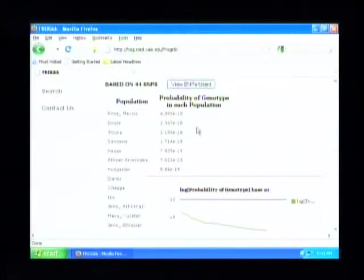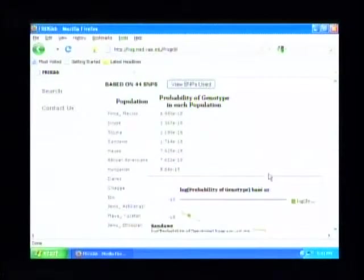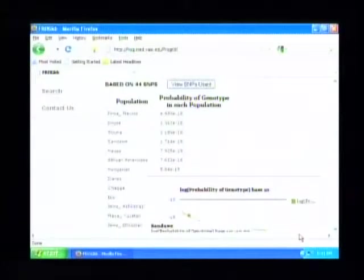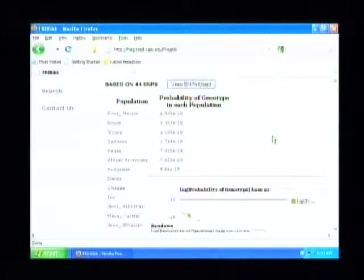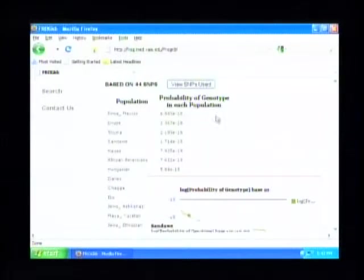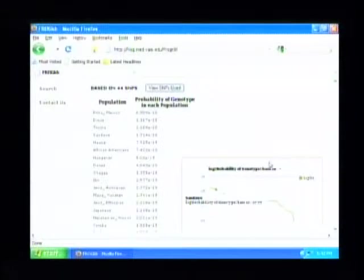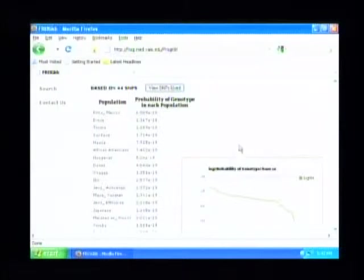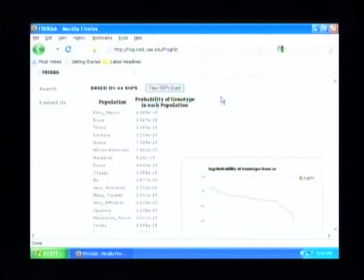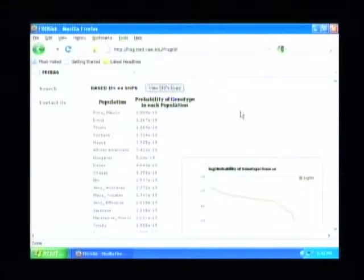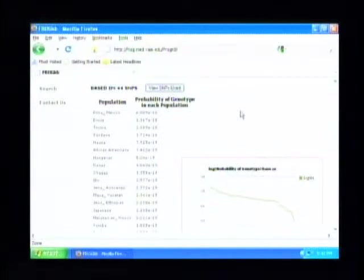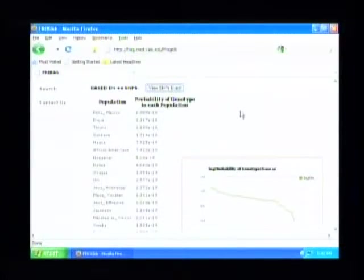This has a link into DB SNP defining the SNP molecularly, and a link into ALFRED where you can find the population distribution of that SNP for all of the populations for which ALFRED has data. At the bottom, we can compile. It takes a minute. We're going over the internet. The calculations are being done at Yale.